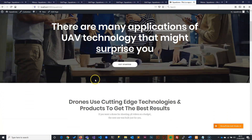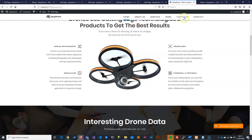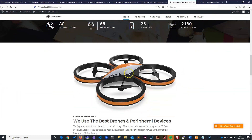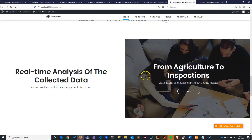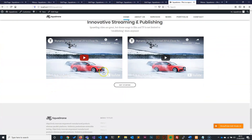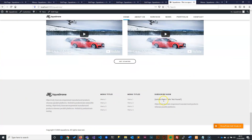To recap, we now have a complete homepage with a menu, sticky header, bounce animations, nice spacing, content sections, videos, and the footer. In the next video, we're going to create a subscription form to put on the footer so that when people fill it in, it submits their email to us. See you in the next video.